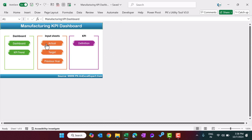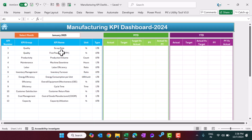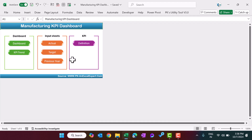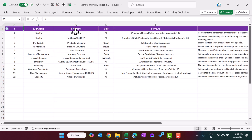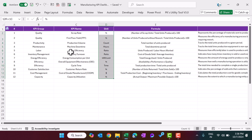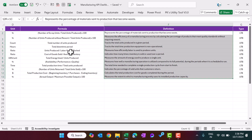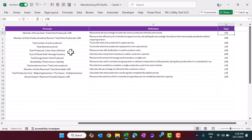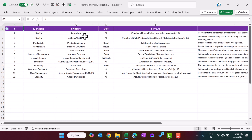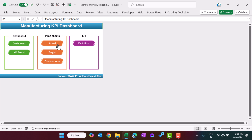Once you have entered the data, it will reflect automatically on the dashboard. Now let me show you the definition page. This is the page you have to set up very first. Here you have to enter the KPI group, KPI name, unit of the KPI, formula of the KPI, definition of the KPI, and the type — whether it is LTB or UTB. After inputting this information, you enter the actual, target, and previous year data and the dashboard and KPI trend will be created automatically.